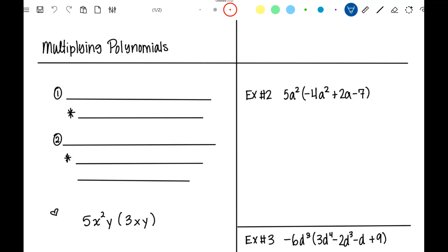Yesterday we identified polynomials and we added and subtracted them. Today we're going to multiply polynomials. Multiplying polynomials involves something you should have learned last year: how to multiply variables with exponents. All you do when multiplying variables that have exponents is add the exponents.